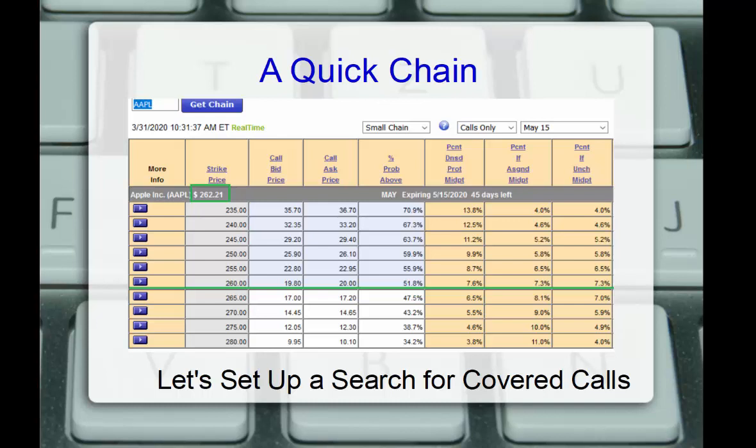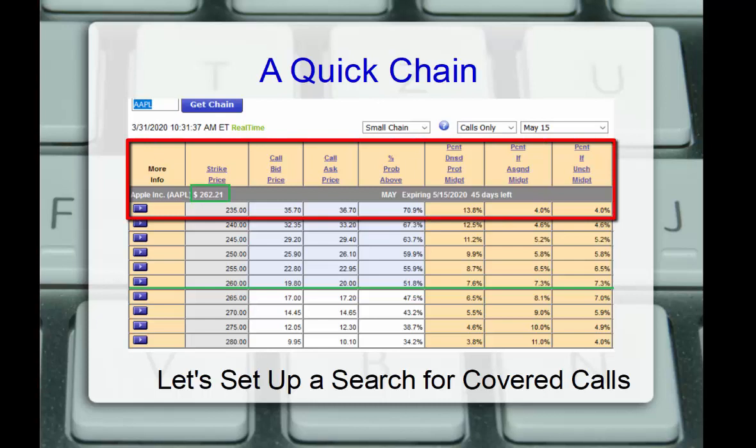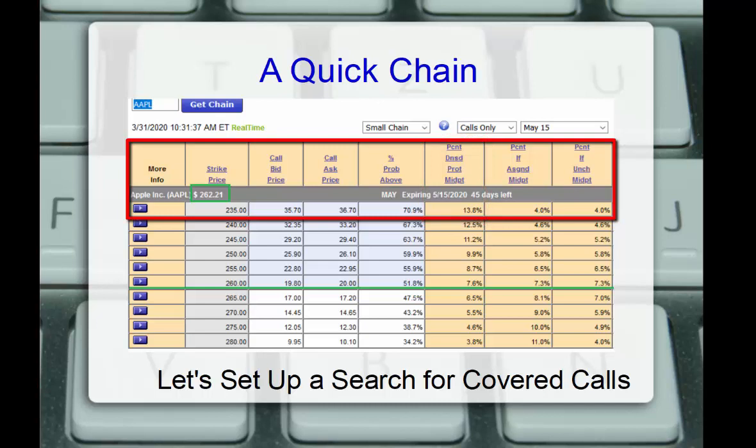Let's take a look at that deep-in-the-money 235 strike. It's roughly 27 points in the money, currently has a bid of 35.70 and an ask of 36.70. Well, this implies we might get a midpoint of around 36.20. That would give us a downside protection of 13.8%. That's simply the option premium divided by the current stock price. It shows us how far the stock could fall before we're technically losing money on the position. At the same time, if the stock stays above 235 and we're assigned and deliver our shares of stock, we still make a 4% return for the next 45 days.